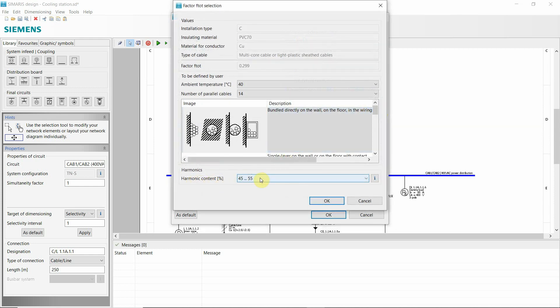Harmonic content. Don't forget about that one. If you have frequency converters installed in your cabinet, in your system. Ambient temperature is an important one.